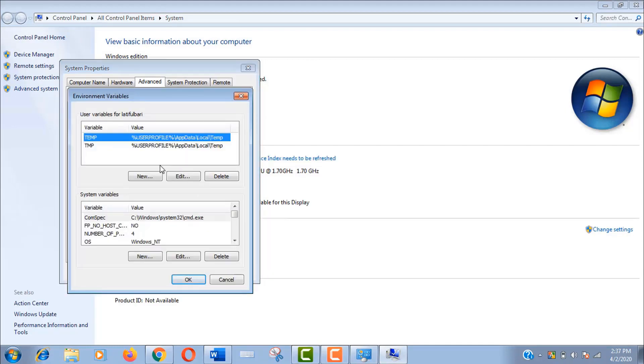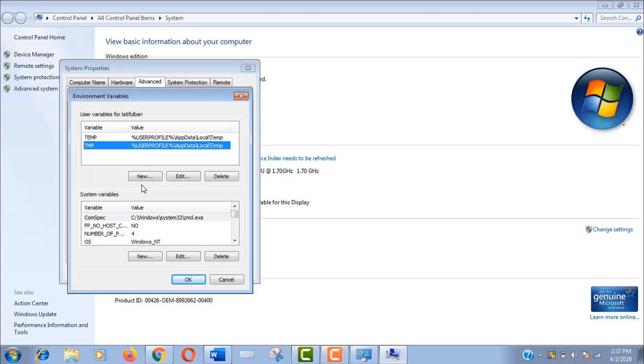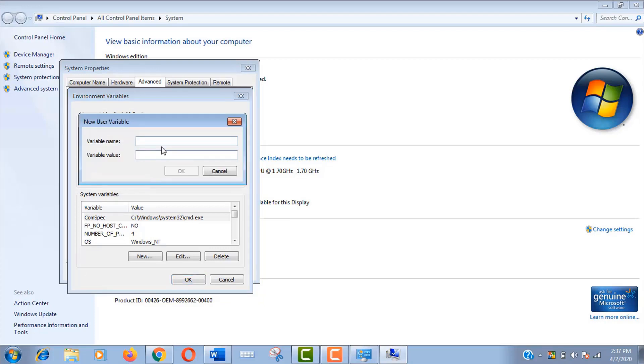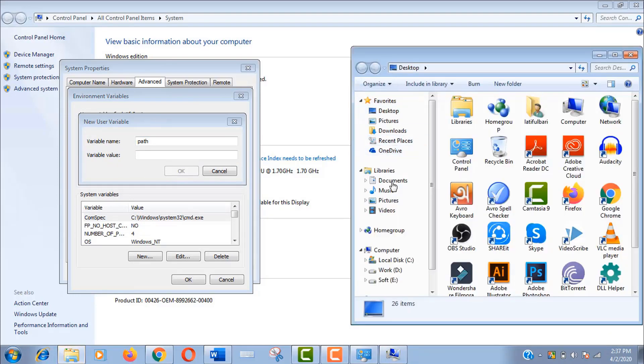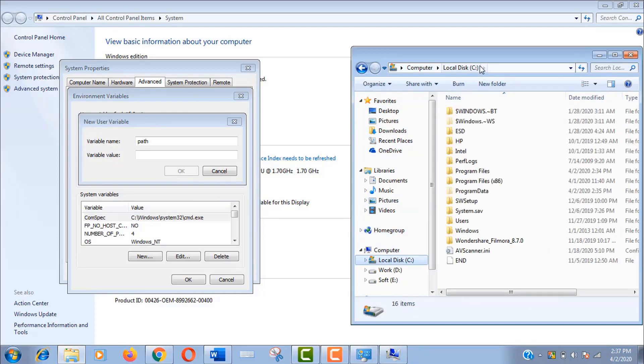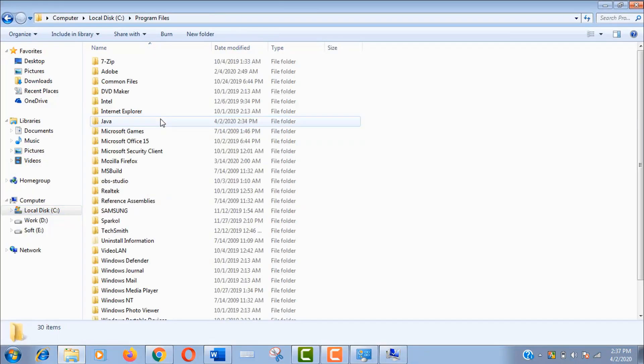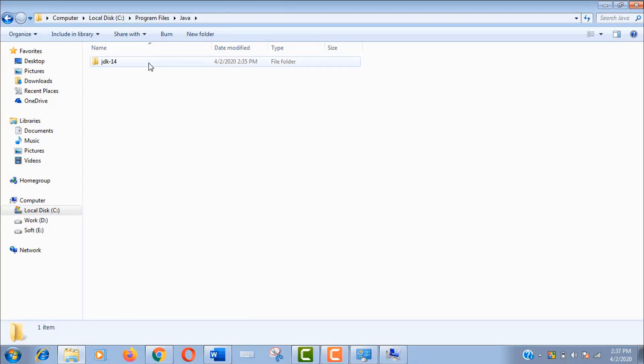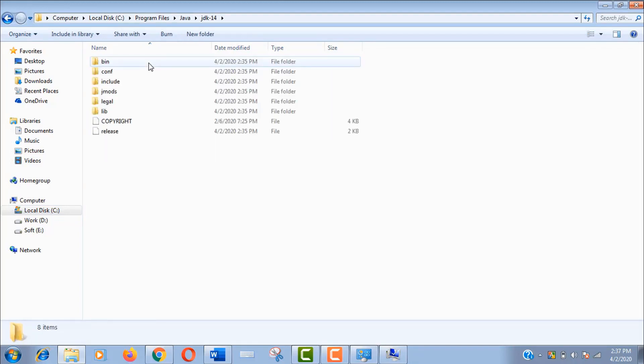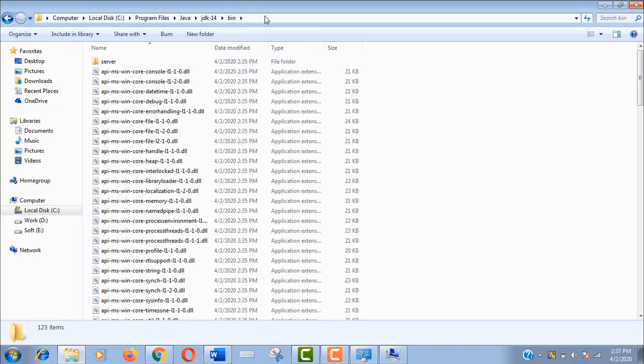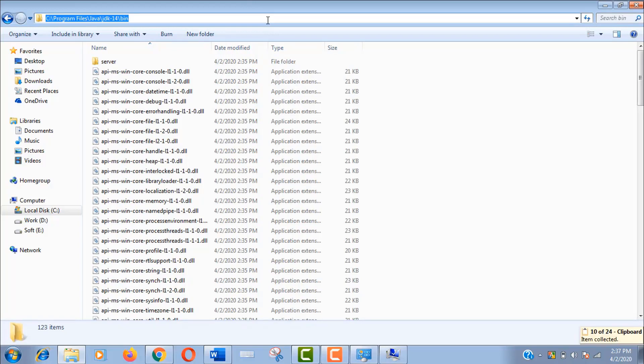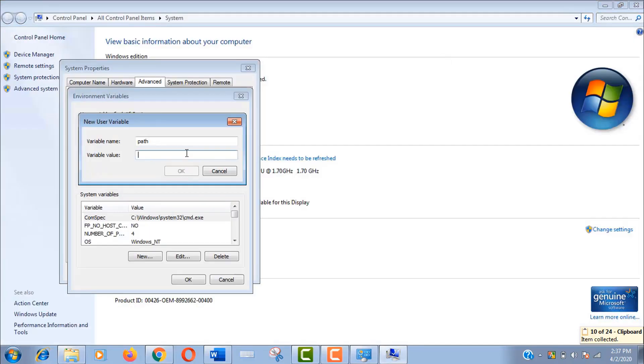Click on new for user variables. Set the variable name as path. Now let's find the variable values. Open your C drive, go Program Files, Java, JDK, and bin. Now copy this link location and paste it here. Click ok.